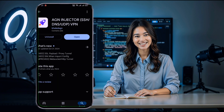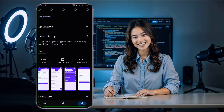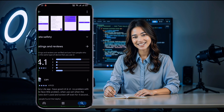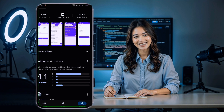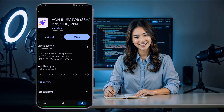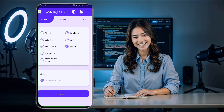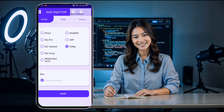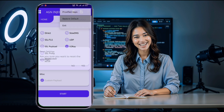First, ensure you have the latest version of the AGN Injector app installed. Go to the Play Store, search AGN Injector, and download or update it as needed. After installation, open the AGN Injector app.